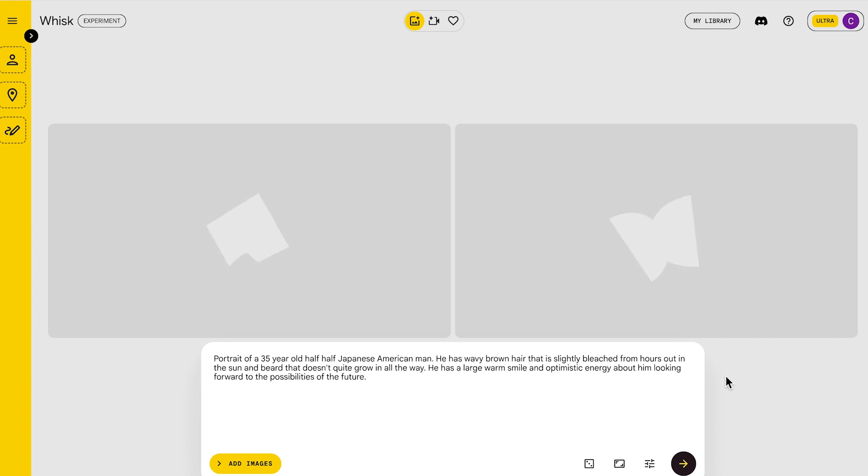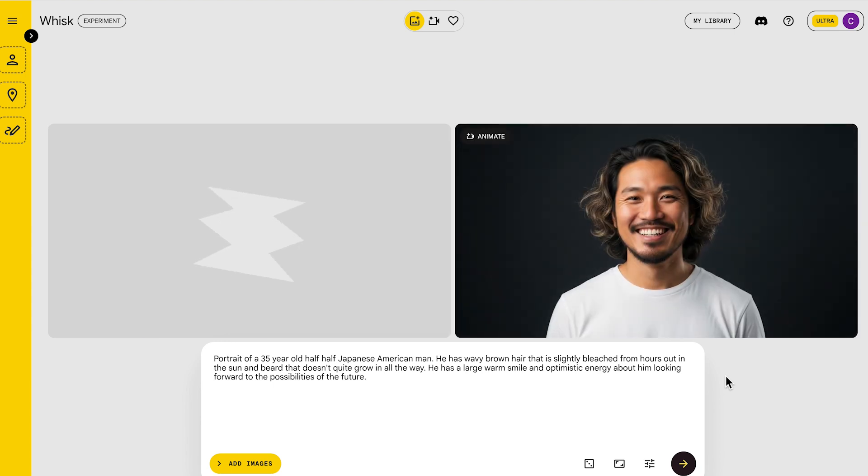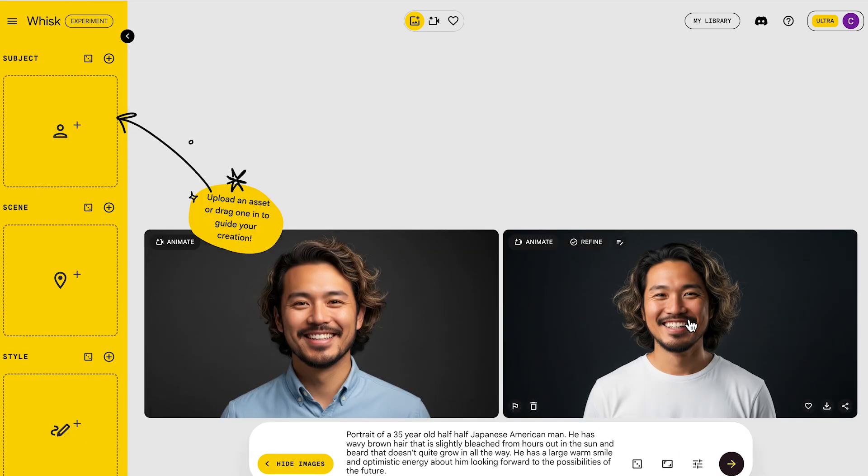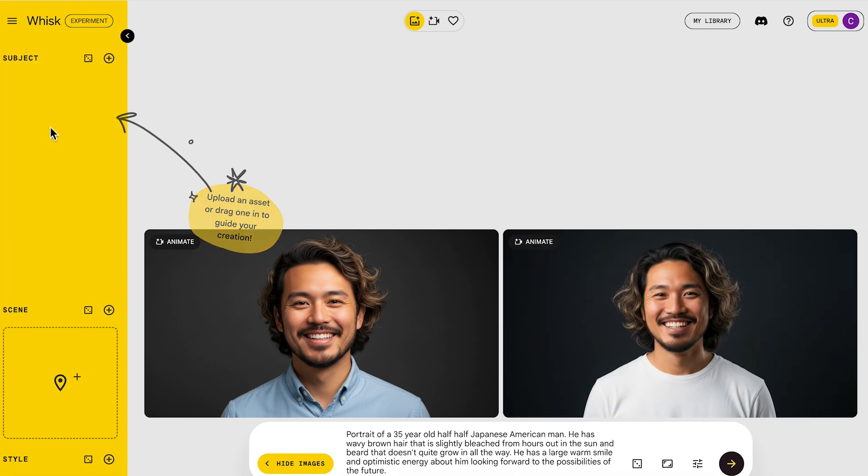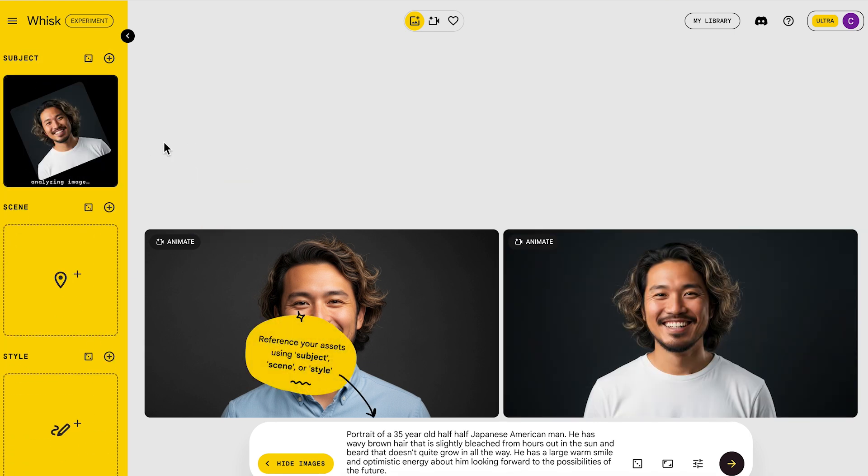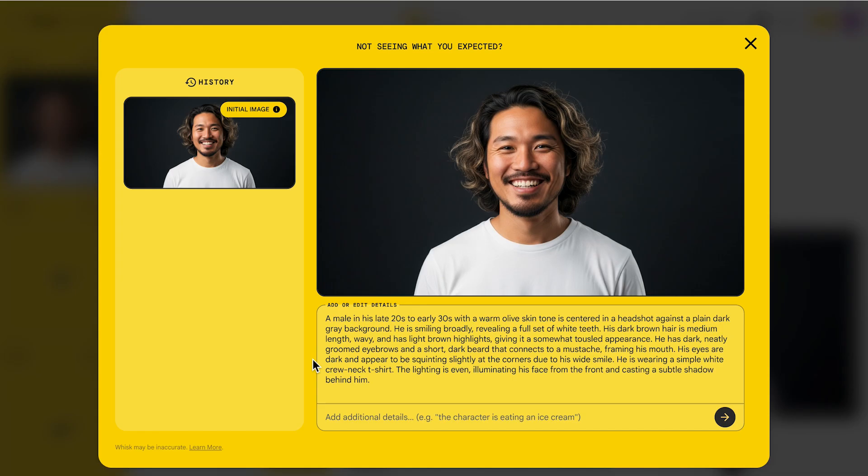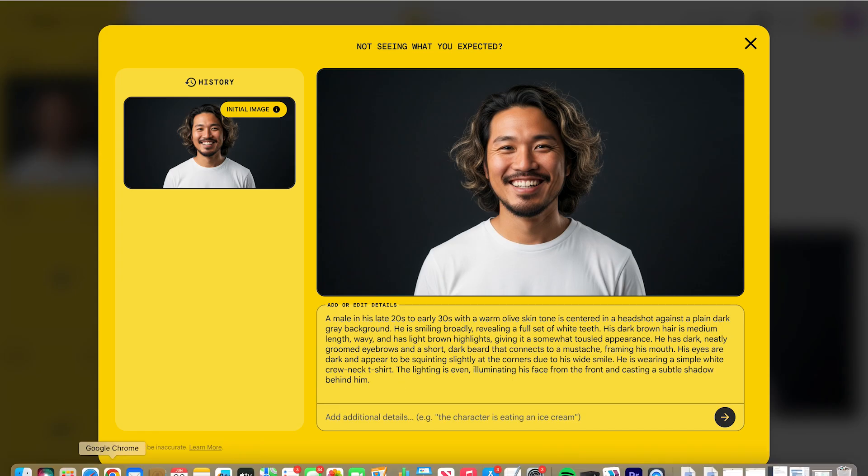So here we are in Wisk. You're going to put in a description of a character that you want to create and you want to put into your videos. So it's going to generate an image, drag that image up to the subject box. You're going to drop it in there. It's going to analyze the image, and this is going to give you an even more detailed description that you're then going to put into Gemini, or you can probably use ChatGPT as well. So there's your description of your character in Wisk, and you're going to click download.